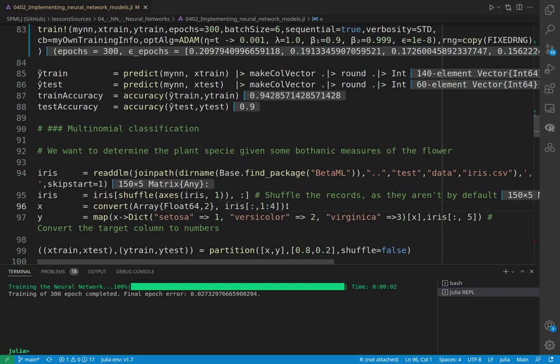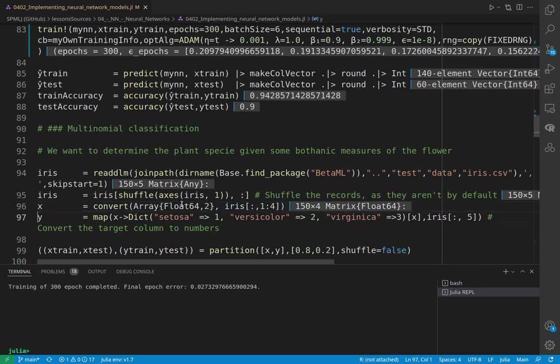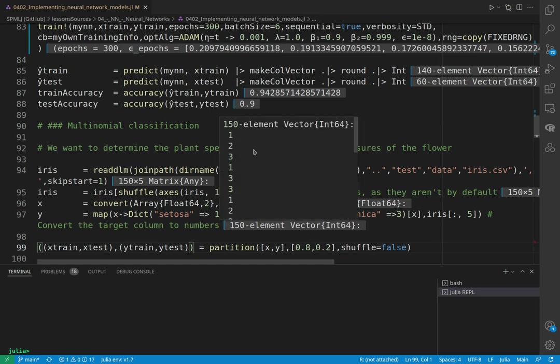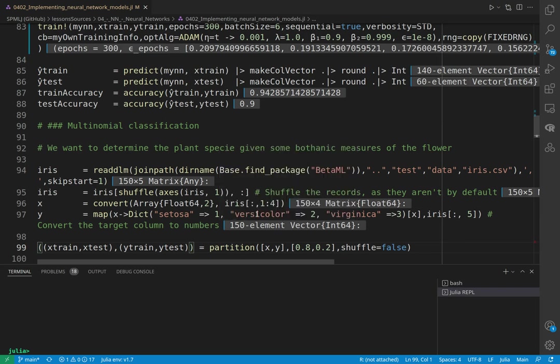Before we do it, we map the text to some integer value so that the output is numerical. And this is with one representing setosa, two versicolor, and three virginica.